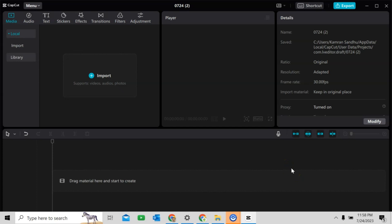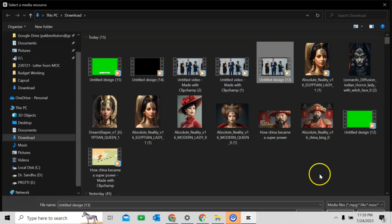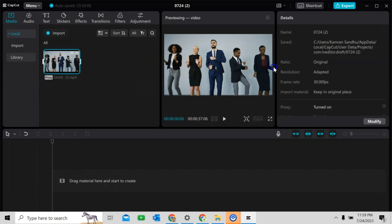You can use any other software like Filmora, Clipchamp, or any other what you want. Click on Import. I have selected this one. Double click and the video will be added here.